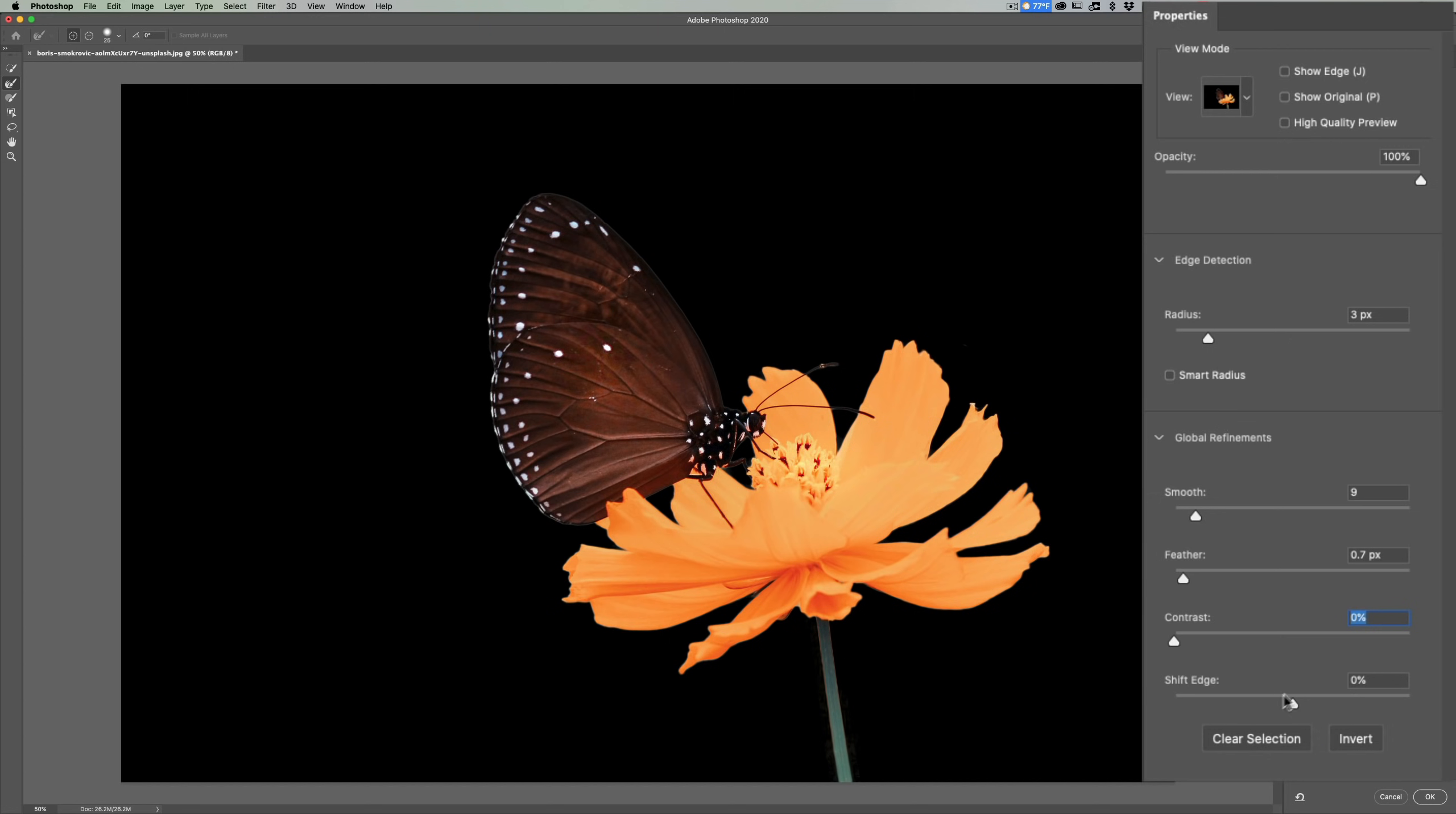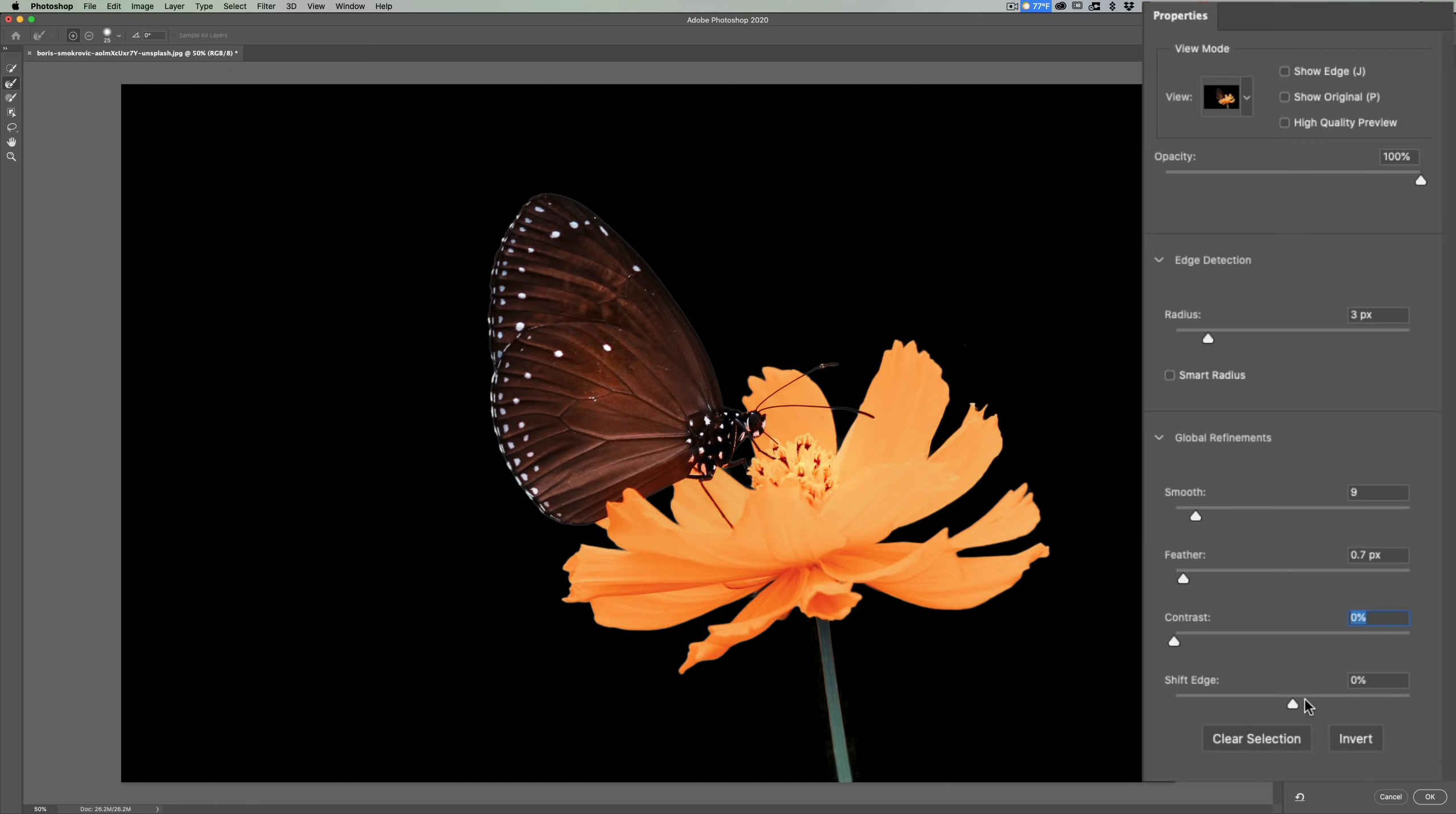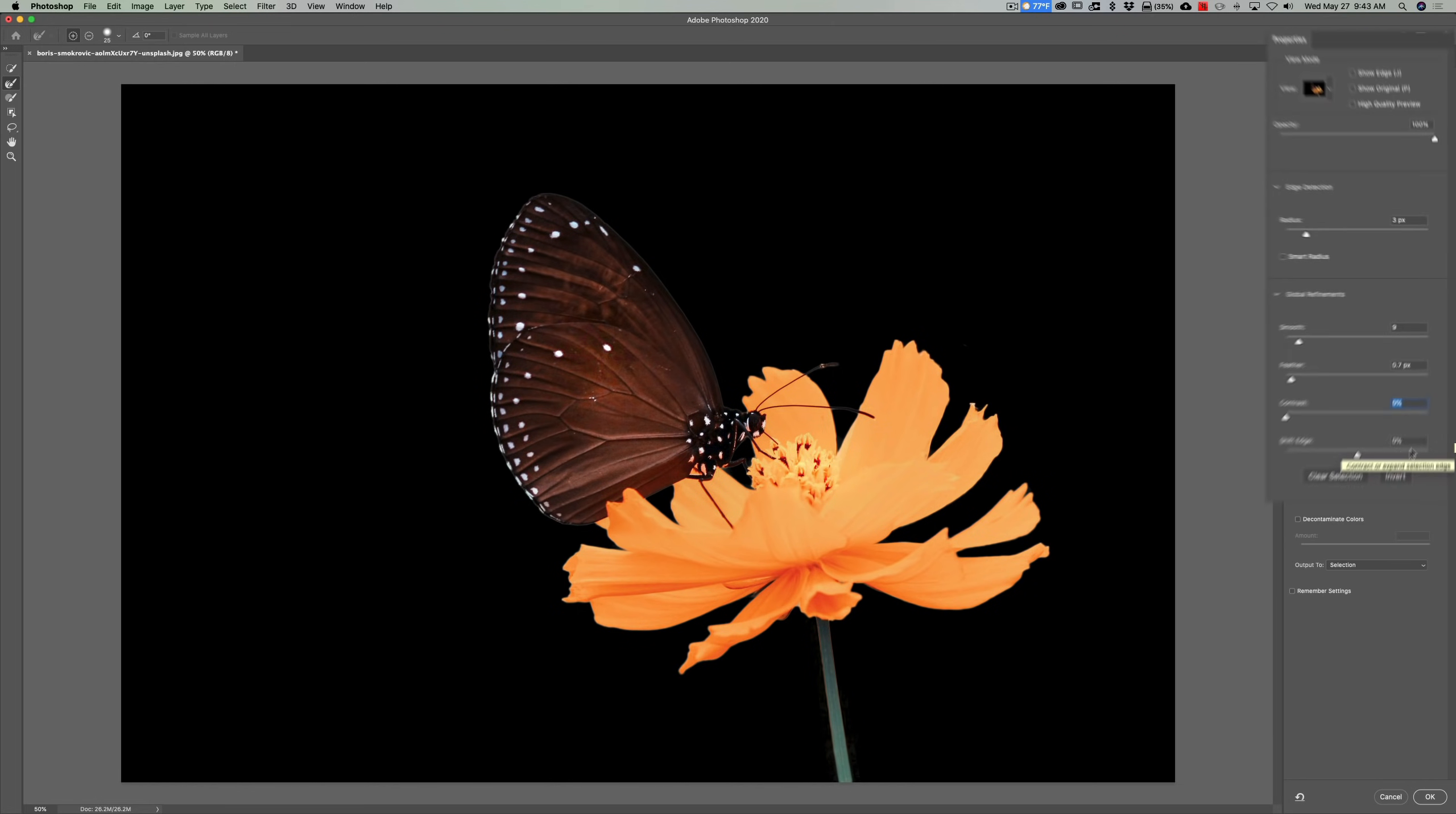Sometimes it's effective to shift the edge of your selection. So if you have a lot of fringing, like white fringing or something, you could shift it in to get rid of that white fringing. Or if it isn't selecting enough of your subject, you would shift it out. It's much more common to shift in. That's moving it to left and shift out moving to the right. So I think that looks pretty good right there.